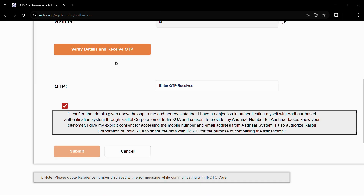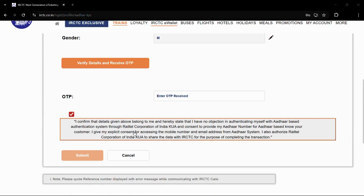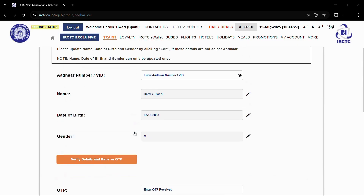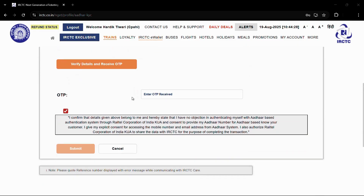Then click the Submit button. After clicking Submit, you will be authenticated. That's how easily you can authenticate a user or your account on the official IRCTC website. That was all for this tutorial — thanks for watching and have a nice day.